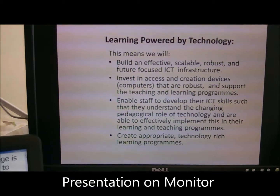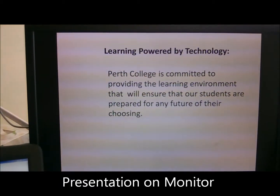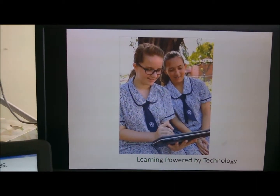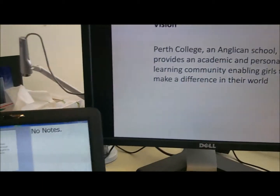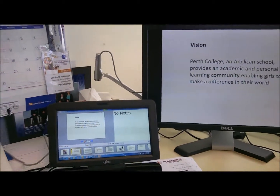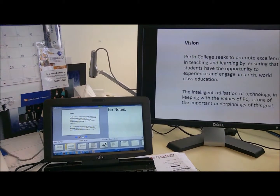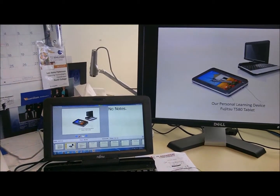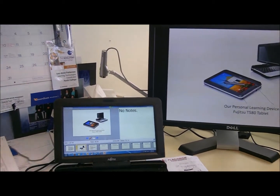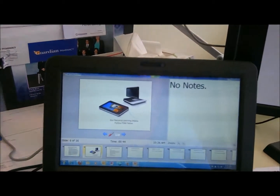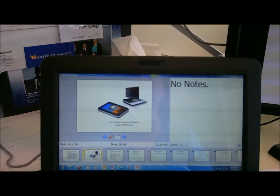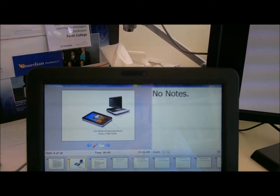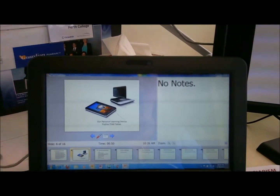If I go backwards, there's my presentation. I can flick through my presentation. I'll just zoom out and you can see that as I'm going through my presentation I get the advantage of this, so that I know where I'm up to and anything that I wanted to say.